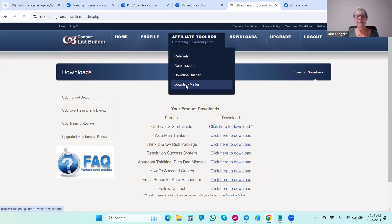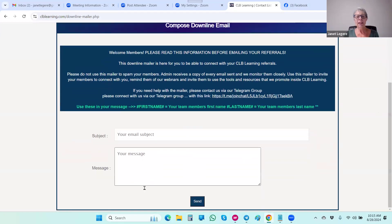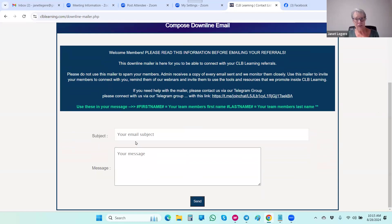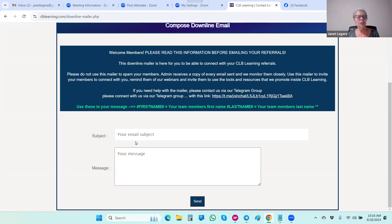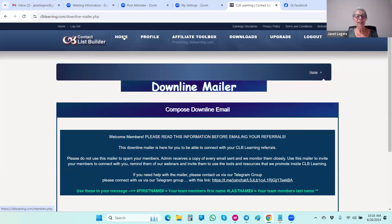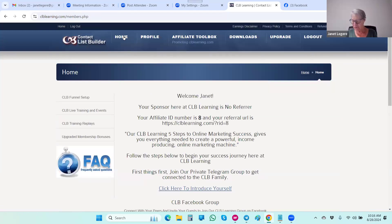That's your back office — it's a really good idea to become familiar with it. One more item not available for free members is the downline mailer. As an upgraded member you can send an email to your downline anytime. Be forewarned that I get a copy of all the emails — we encourage you not to spam your members. It's about reaching out, connecting with them, encouraging them to get involved, and inviting them to webinars.